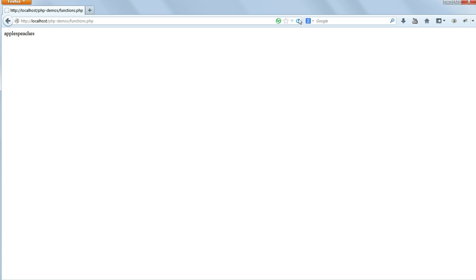If you search on the web for global variables in PHP, you'll find a lot about them being bad practice. I'll come back to this in more detail in chapter 9, and again at the end of the course, when we consider the way forward into programming for larger projects. But the short answer at this stage is that, for a small project of this sort, global variables are a perfectly acceptable technique to use.